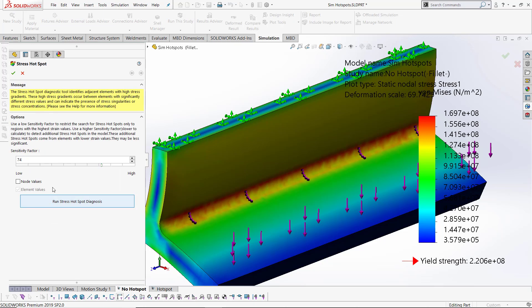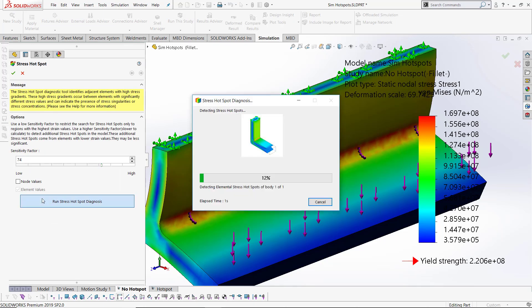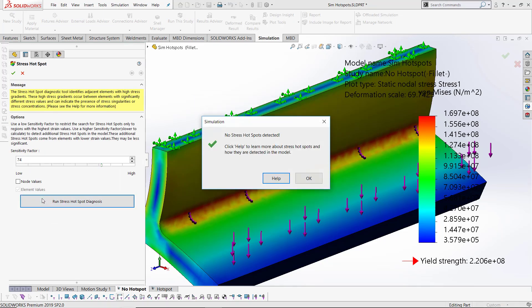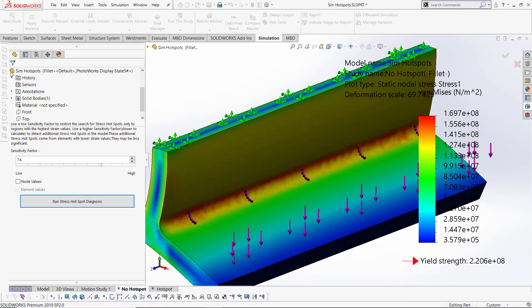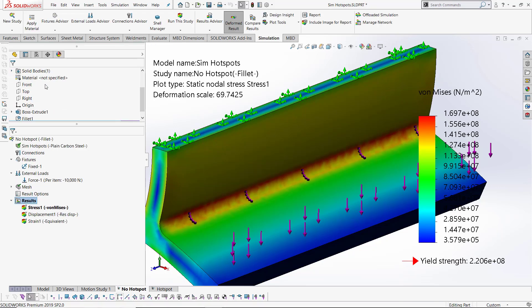Let's look at the stress hotspot diagnostics with the same setup. This time it just tells me no stress hotspots detected. We can now be satisfied that there is no singularity in this study, thanks to the stress hotspot diagnostics.